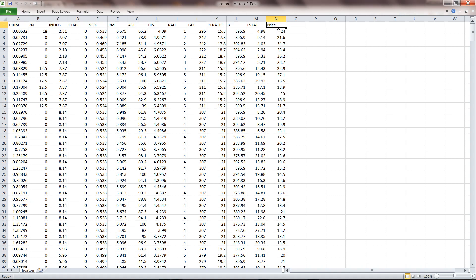But before we predict any price or use machine learning, we need to explore the data. So what you really need to do in this exercise is look at these different variables.